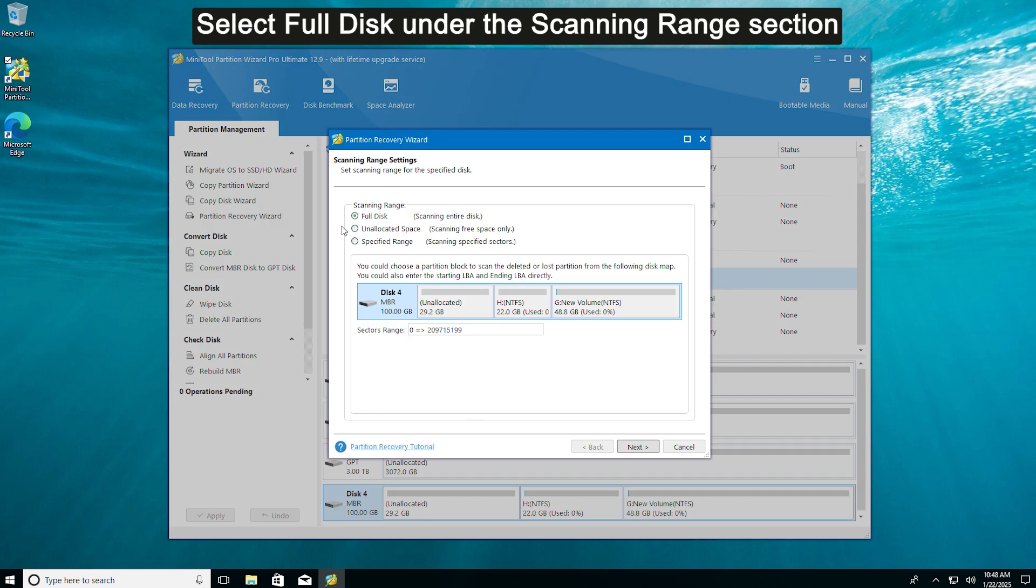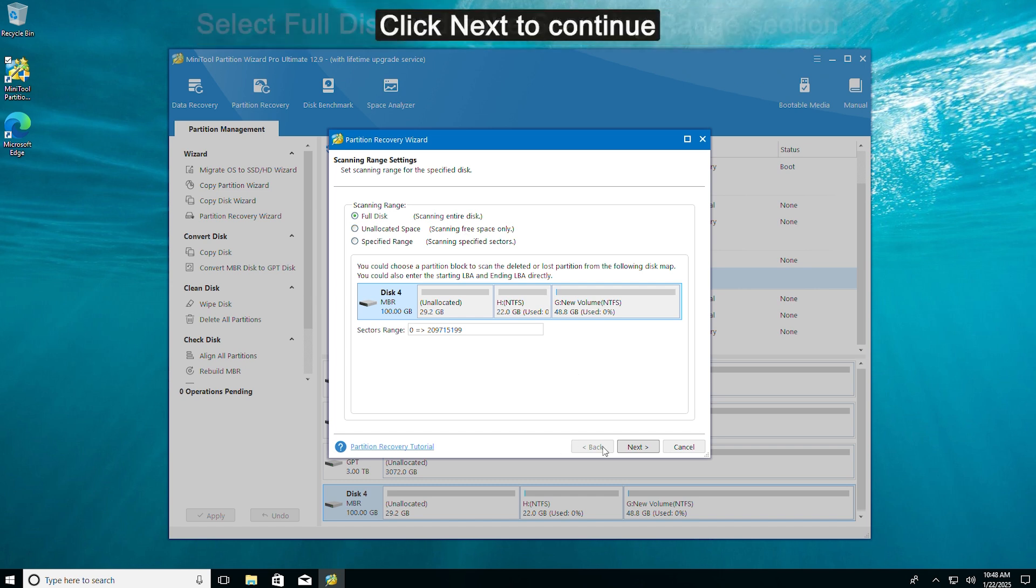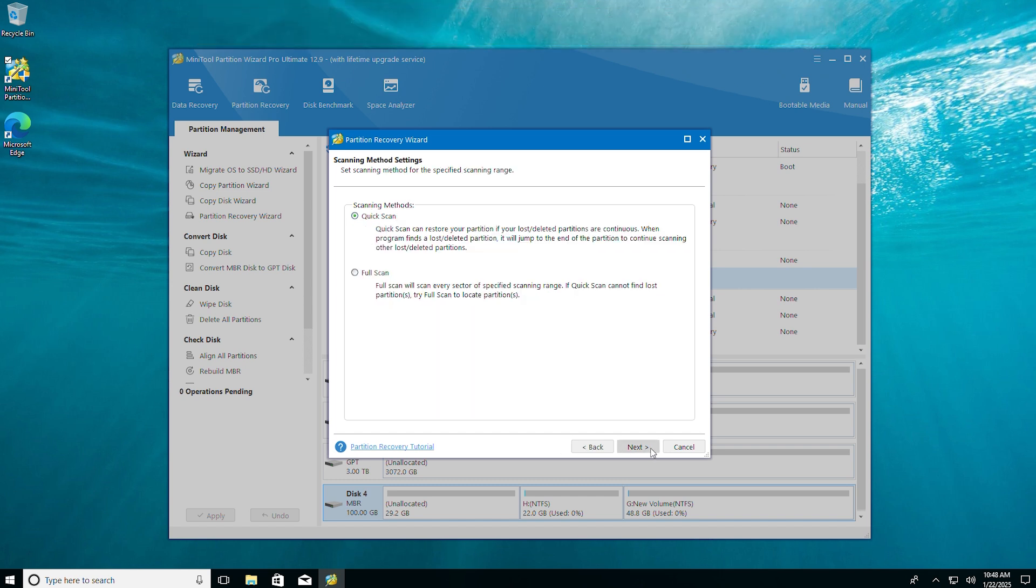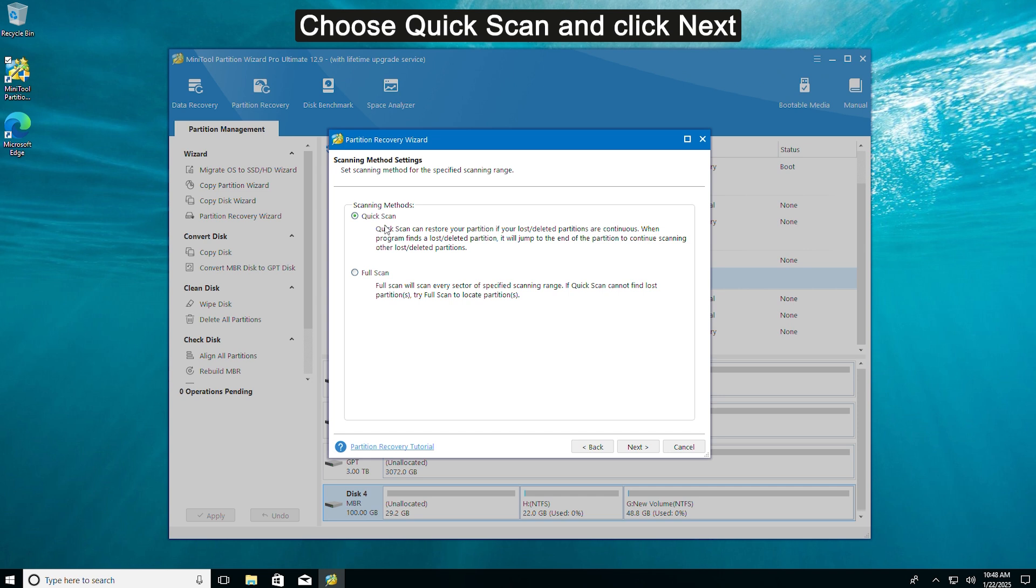Select Full Disk under the Scanning Range section. Click Next to continue. Choose Quick Scan and click Next.